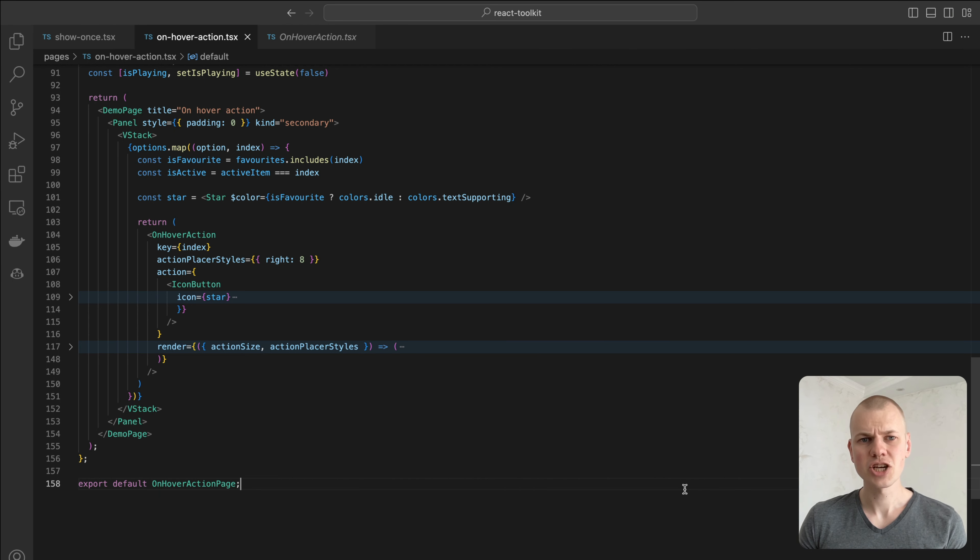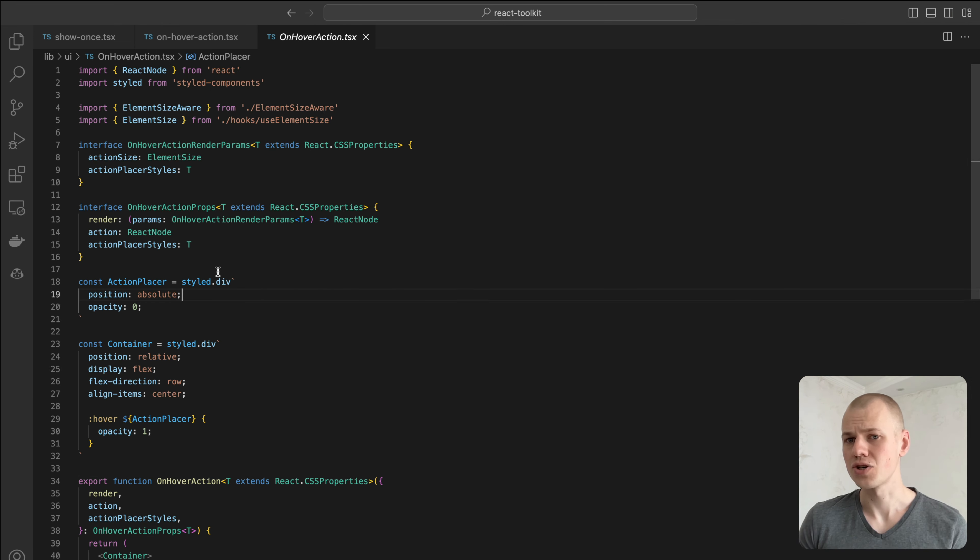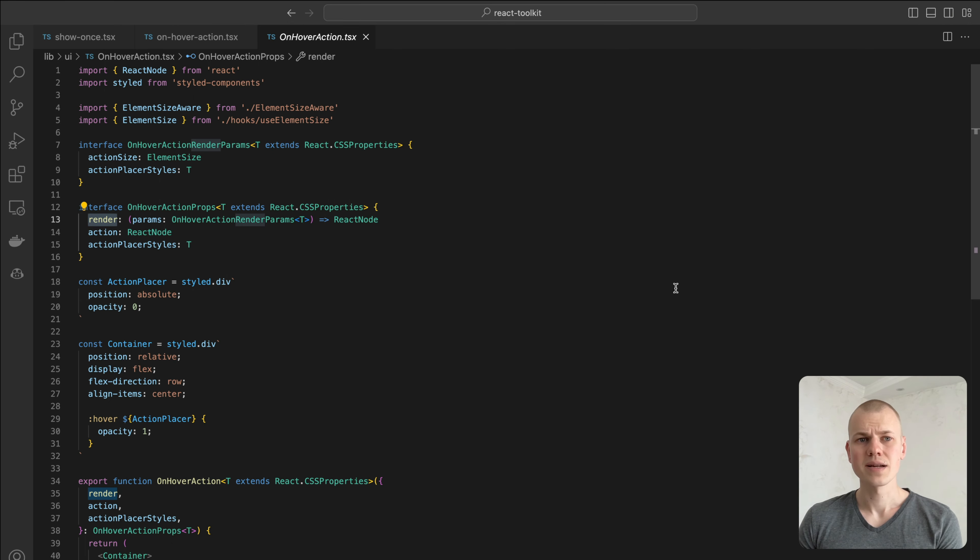The component receives an action element to display on hover, action placer styles to adjust the absolute location of the action, and a render function to display the primary interactive element.